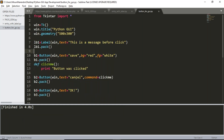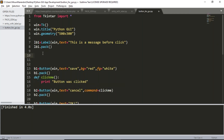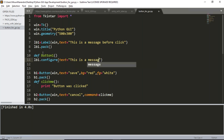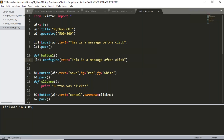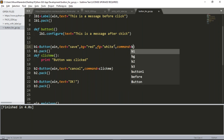Now suppose for the Save button, if you want to display a different message when clicked, just define a user-defined function. Let me define a function: def button_one_message — inside it, lb1.configure with text equals to 'This is a message after click'. Then in button one, I add command equals to button_one_message. Now if I click Save, before clicking the label says 'This is a message before click', and after clicking it shows 'This is a message after click'.